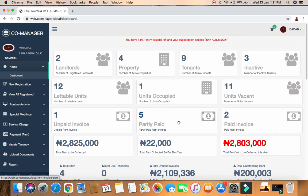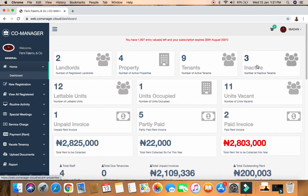The first item gives me the number of landlords registered on this application by my company. Under the landlord we have property, and under the property there are tenants living in the property. Here we also see inactive tenants - those are tenants who have left, who have vacated the premises.